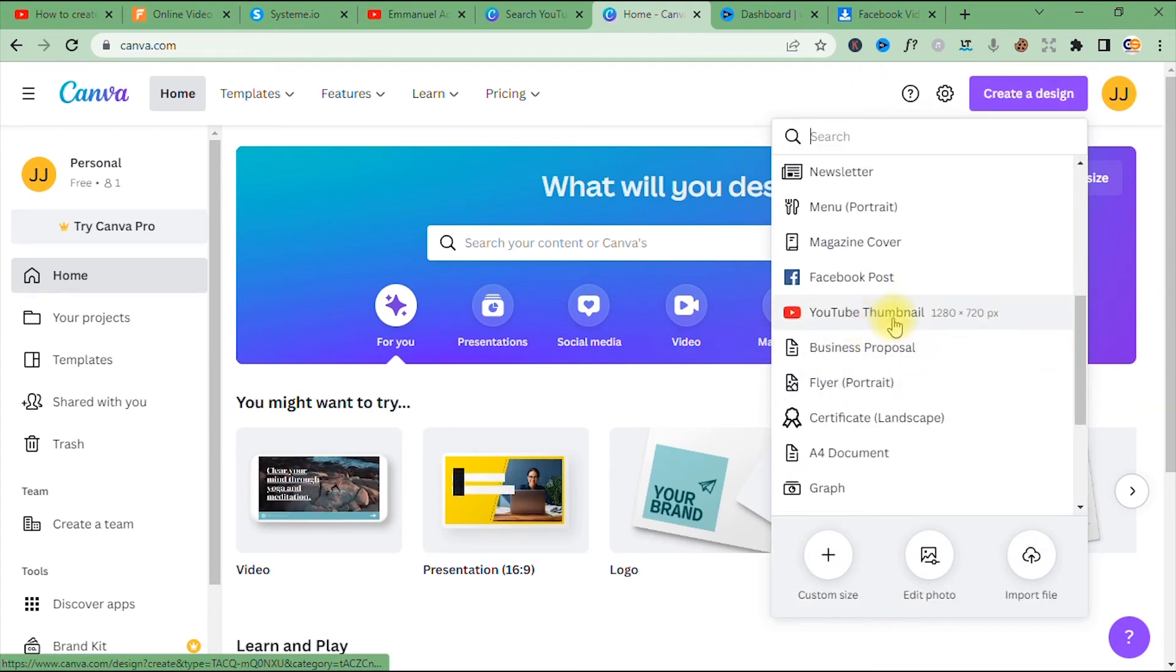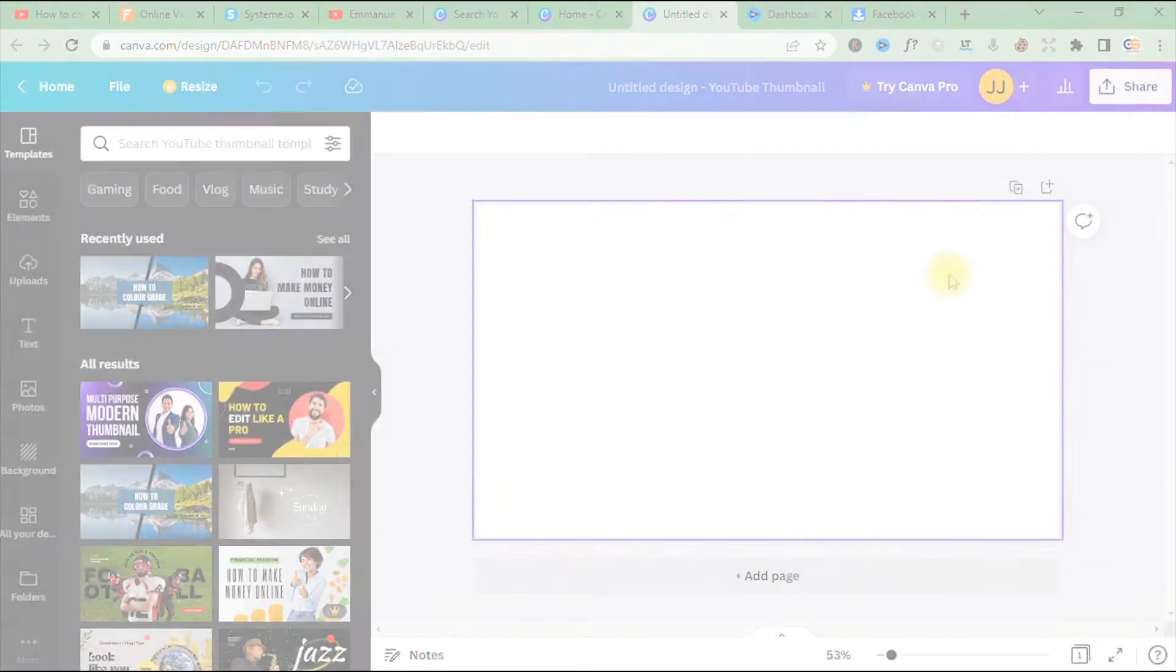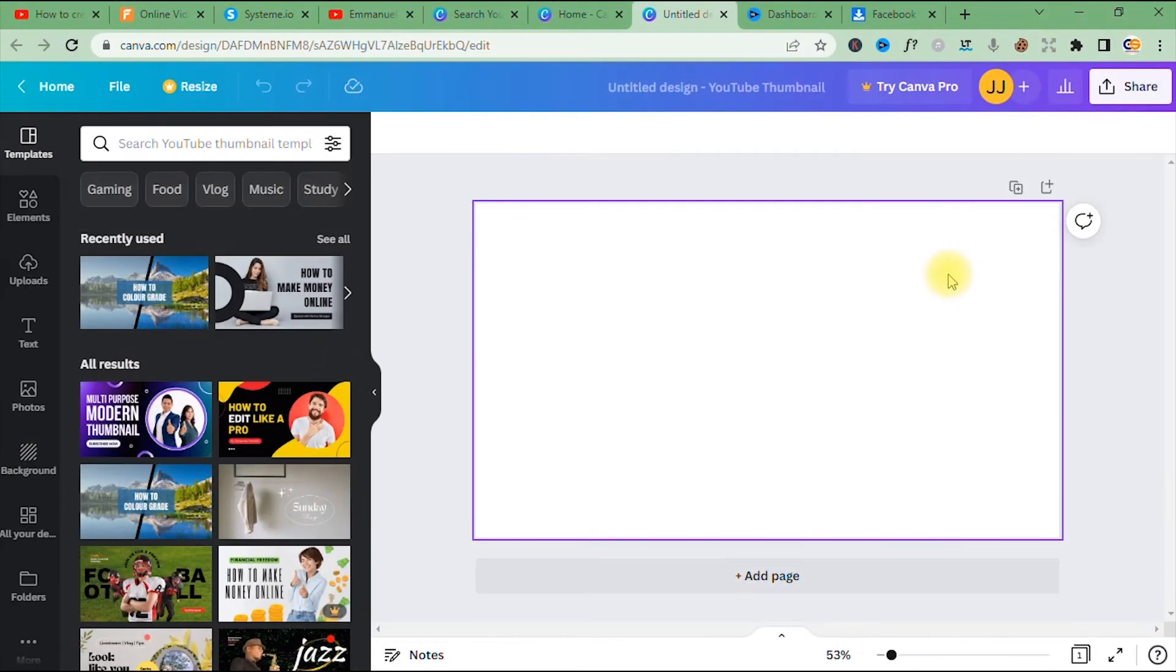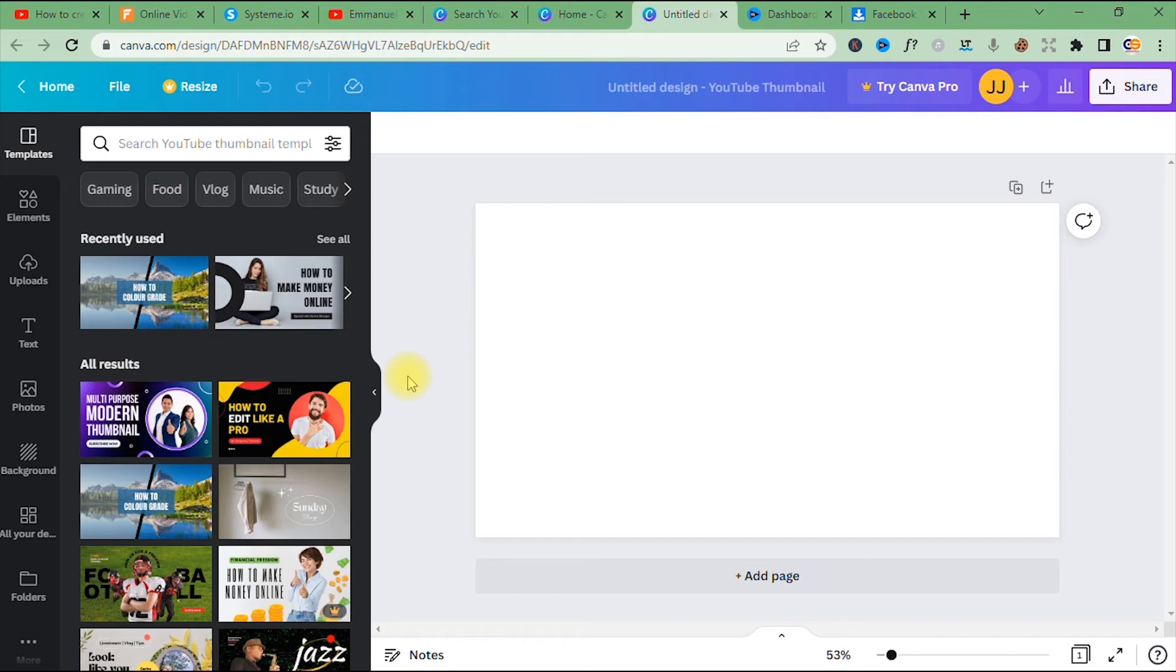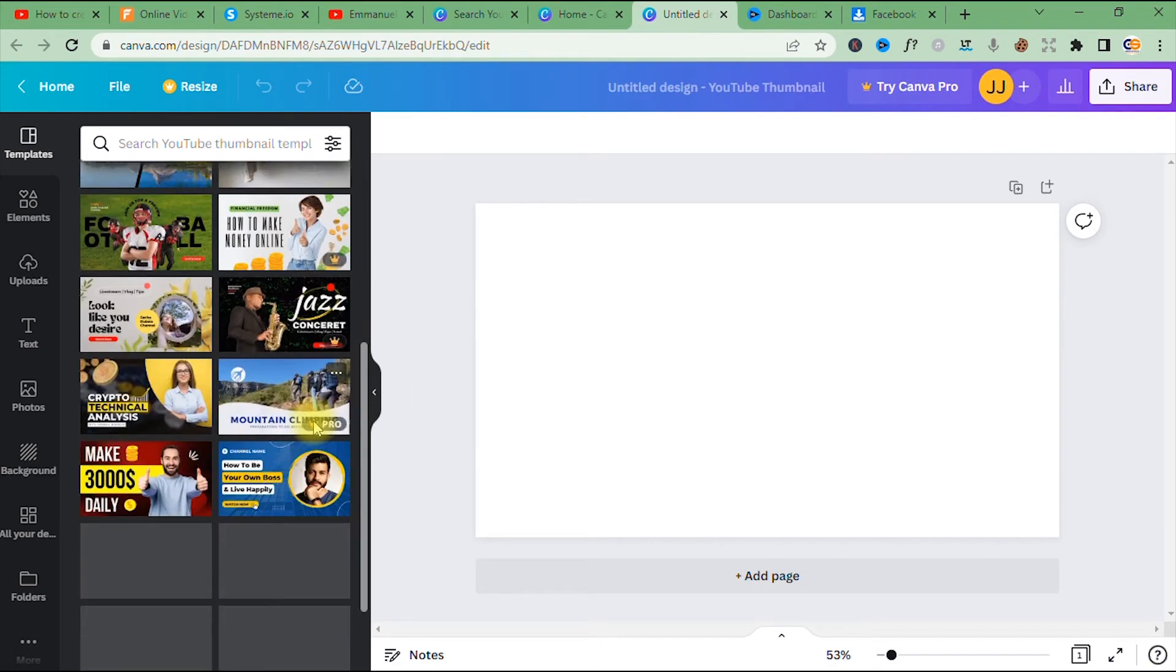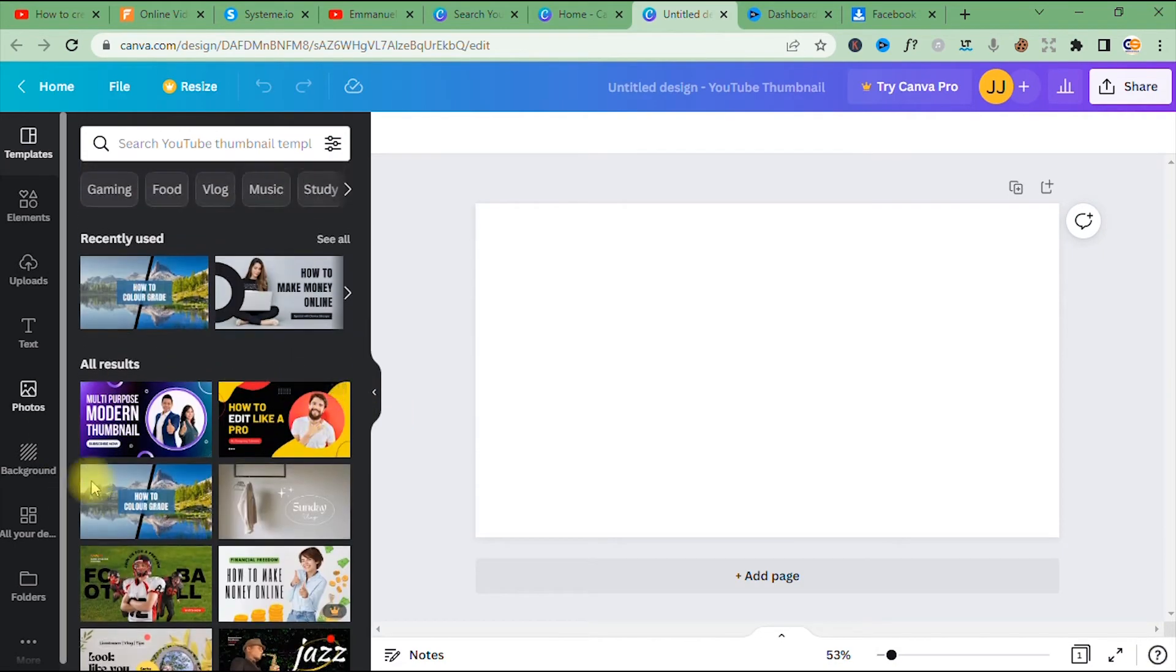So here we are in our blank canvas, and the next thing I want to do is bring in my backgrounds and images I want to use for my design project. All right, so I'm going to show how to upload these images into Canva. So to do that, on the left-hand side here where we have templates, elements, upload, text and all that, you just go to where you have 'Uploads' and click upload.